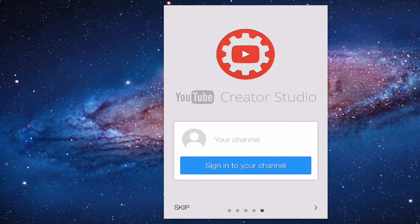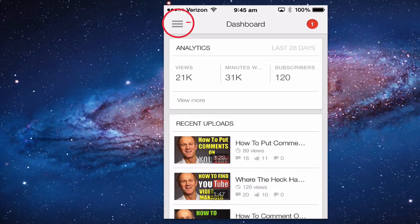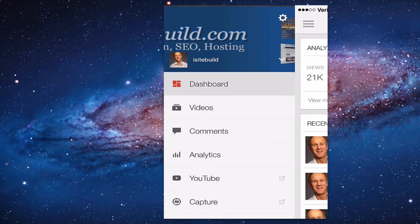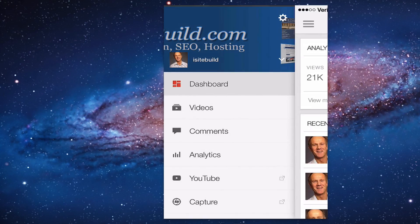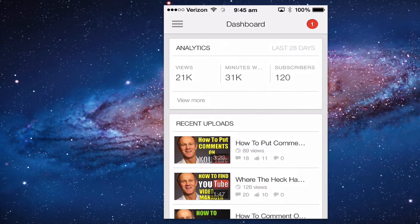Now you get the window to sign in to your channel. Click the icon at the top — this will show you a dashboard, videos, comments, analytics, YouTube, and Capture.